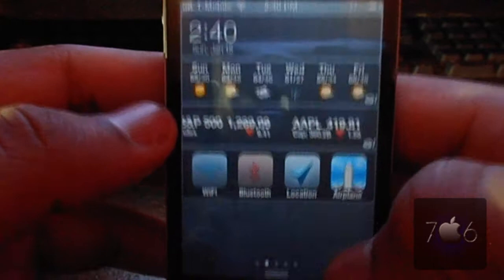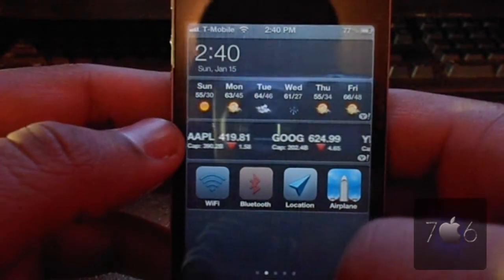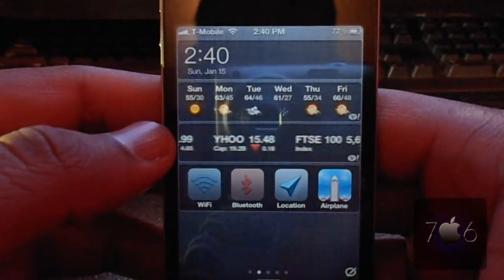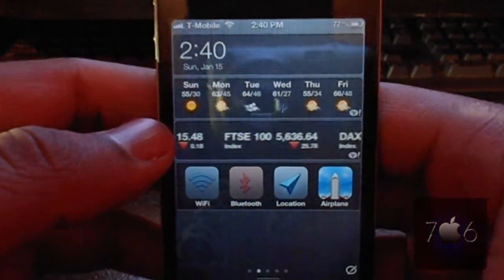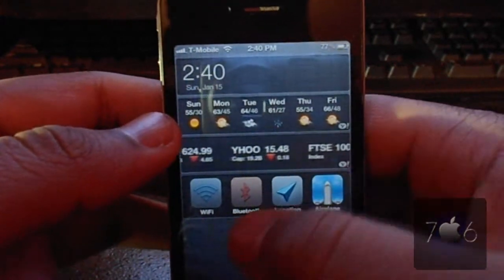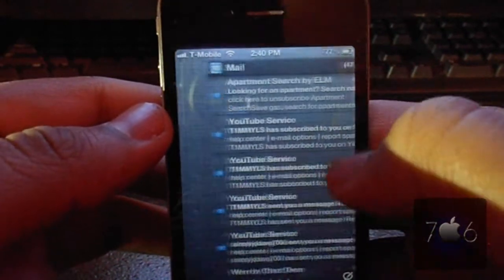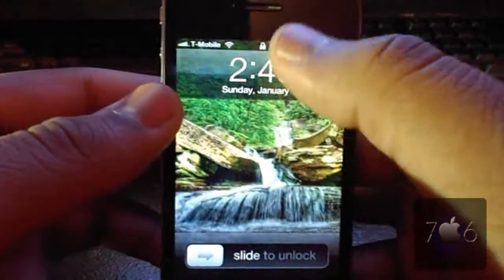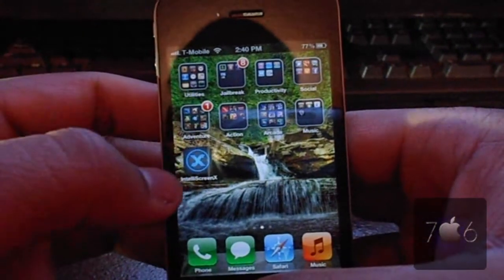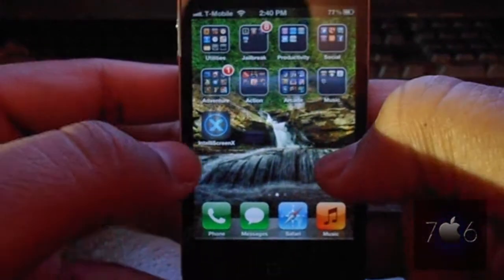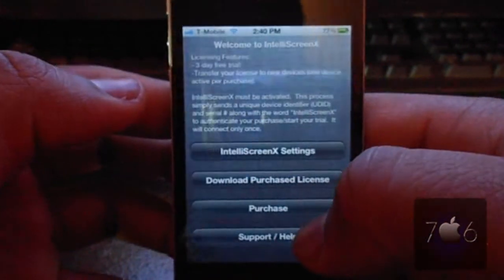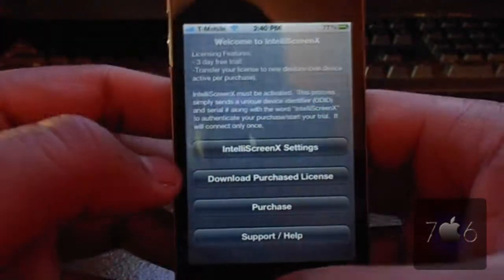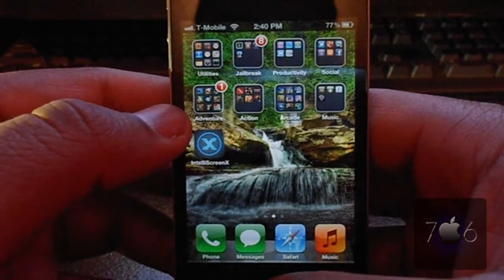IntelliScreen X is $10 in the Cydia store. And if you had IntelliScreen, you can just upgrade to IntelliScreen X for free — download it and enjoy it. But if you just want to try it out, they have a 3-day trial. Make sure you guys check that out. IntelliScreen X can be customized in any way you want, and it even has an icon on the springboard where you can look at the settings, purchase, license, and all that. Make sure you guys check out IntelliScreen X.